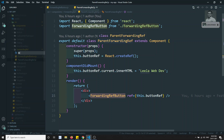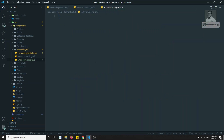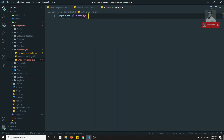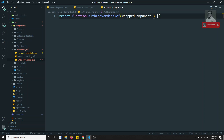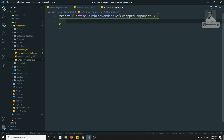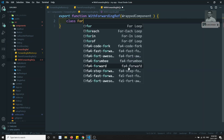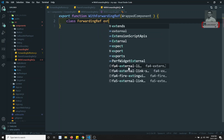I am creating a new file called withForwardingRef.js. This is a higher order component — you can understand that because I have used the prefix 'with'. Now here I am creating an export function called withForwardingRef. Since it is a higher order component, this will be a function, and it will take the wrapped component as a parameter. Inside this I am creating a class called ForwardingRef which extends Component.